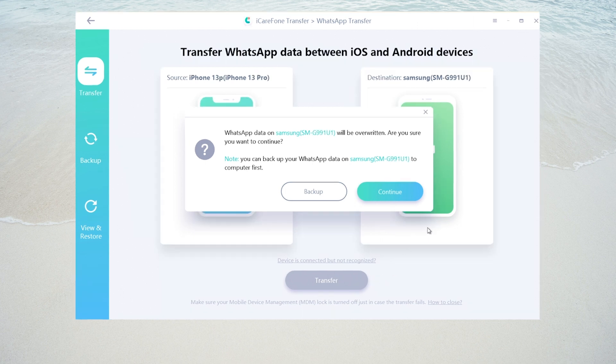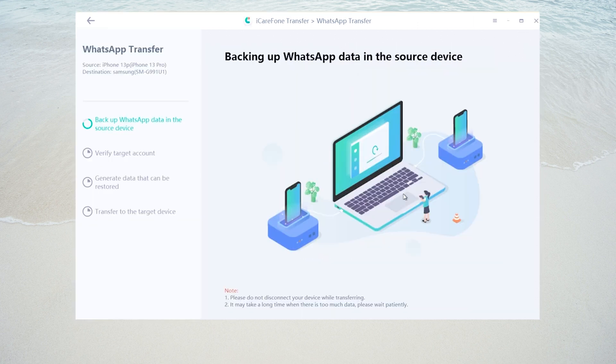As I don't have any, I'll click continue. Then the tool will start to backup WhatsApp data on my source iPhone.